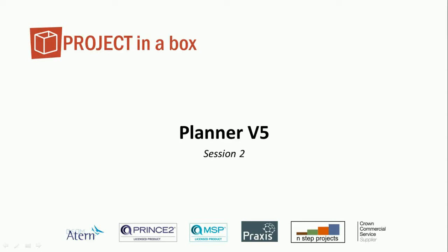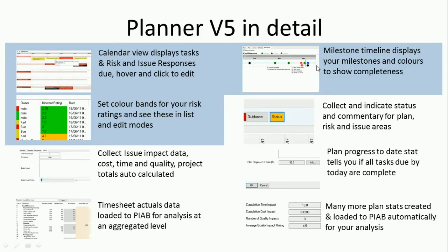Hello and welcome to this Project in a Box video session. This is the second session looking at the new features in Planner version 5, and in this session we're going to move on from the first one - calendar, milestones, and colors for risk ratings - to look at some more of the detailed data aspects.